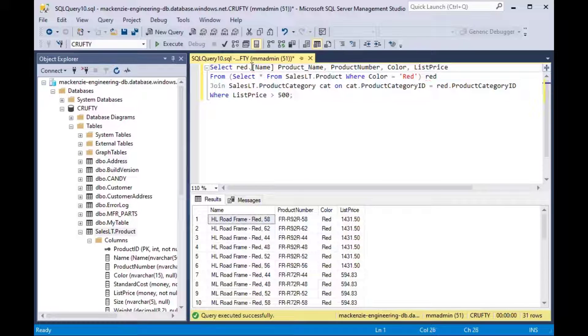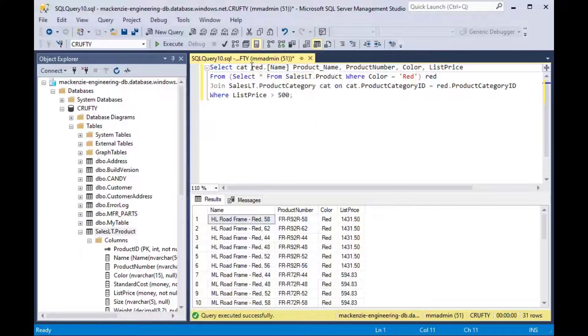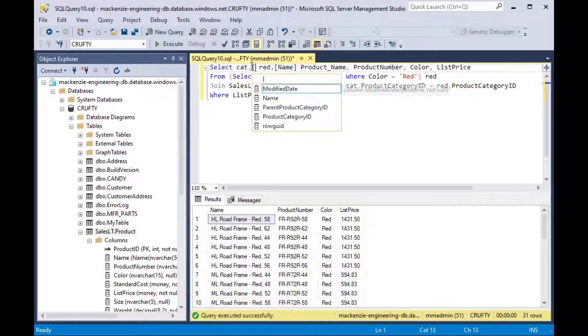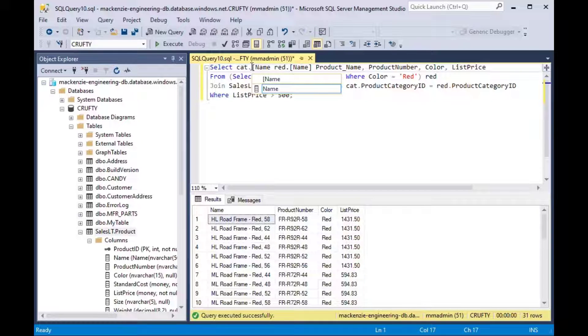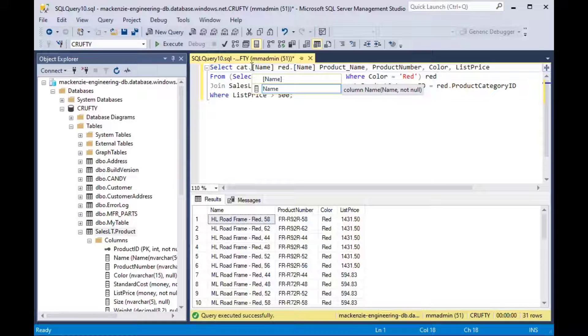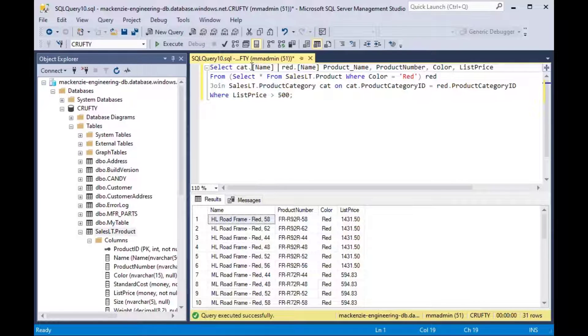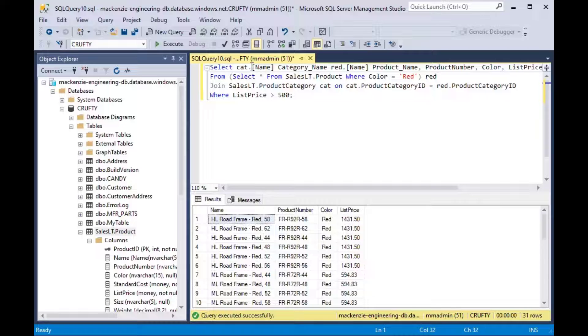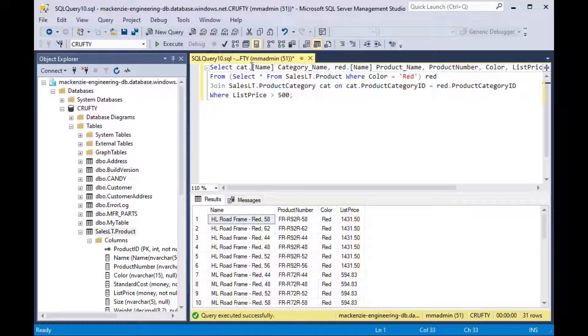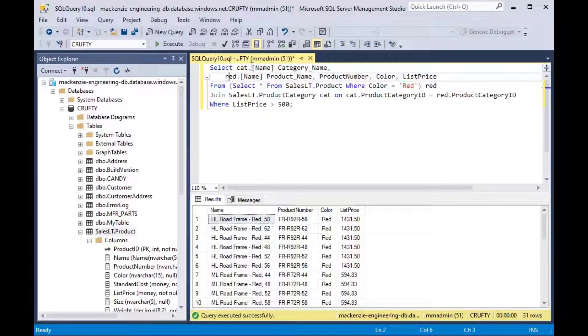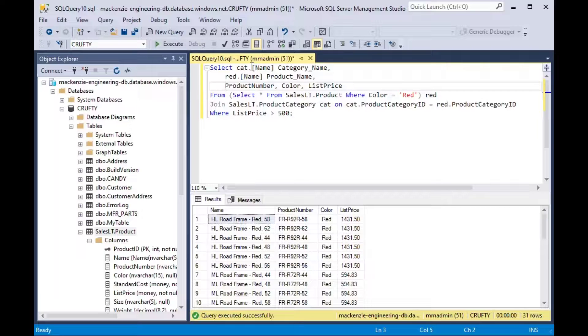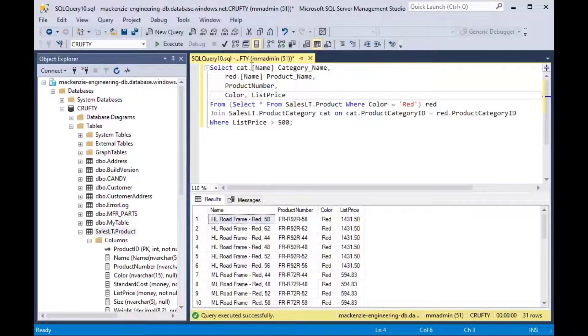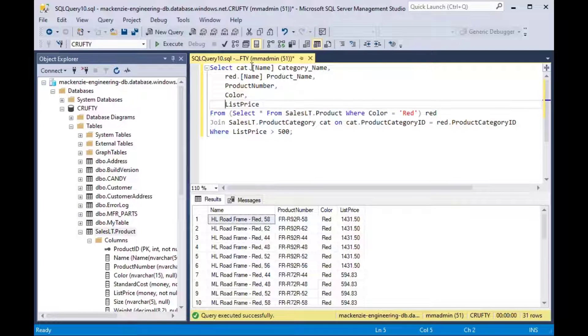Because inline queries are, I would say they're supported on more platforms than CTEs and they are generally from what I understand a bit more efficient. CTEs suffer from being not that efficient in a lot of cases and so inline queries are superior in that way.